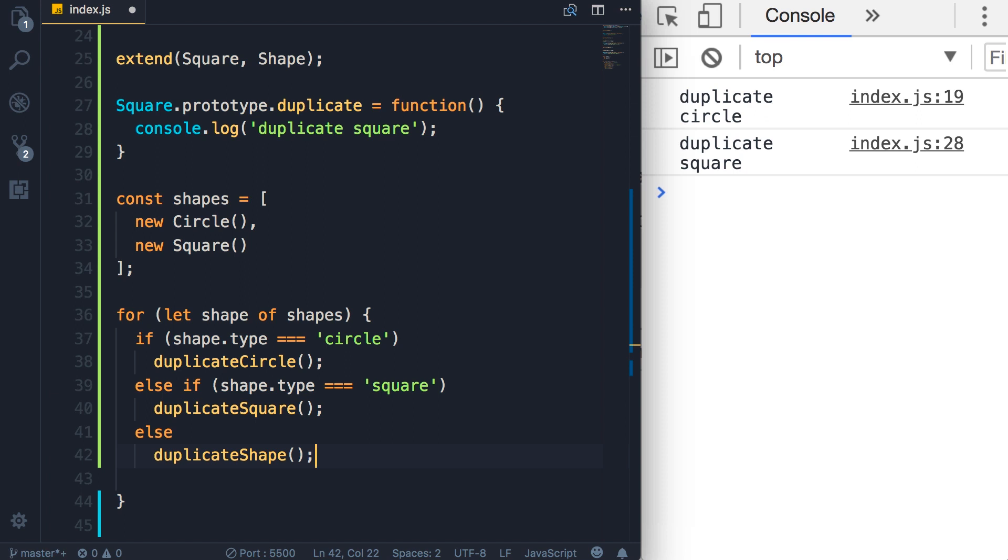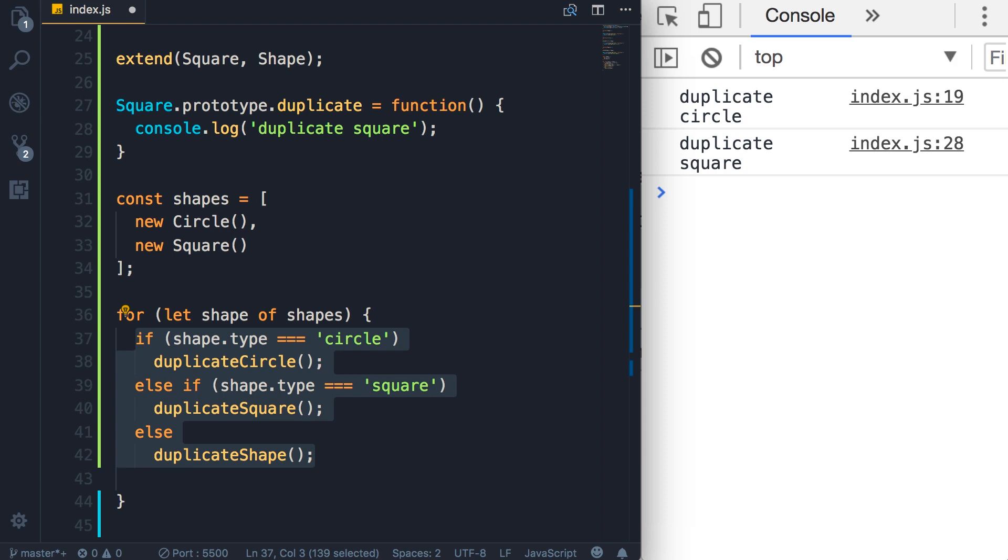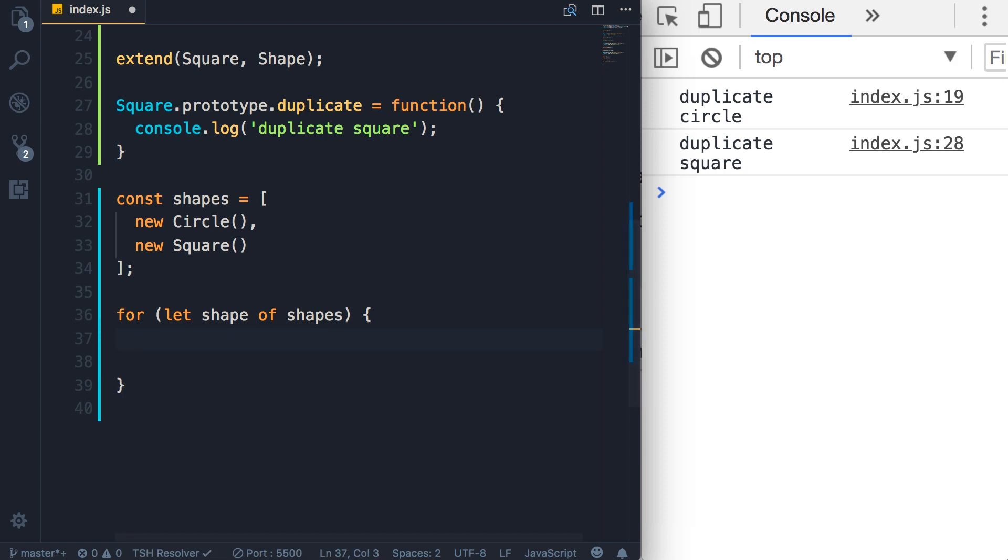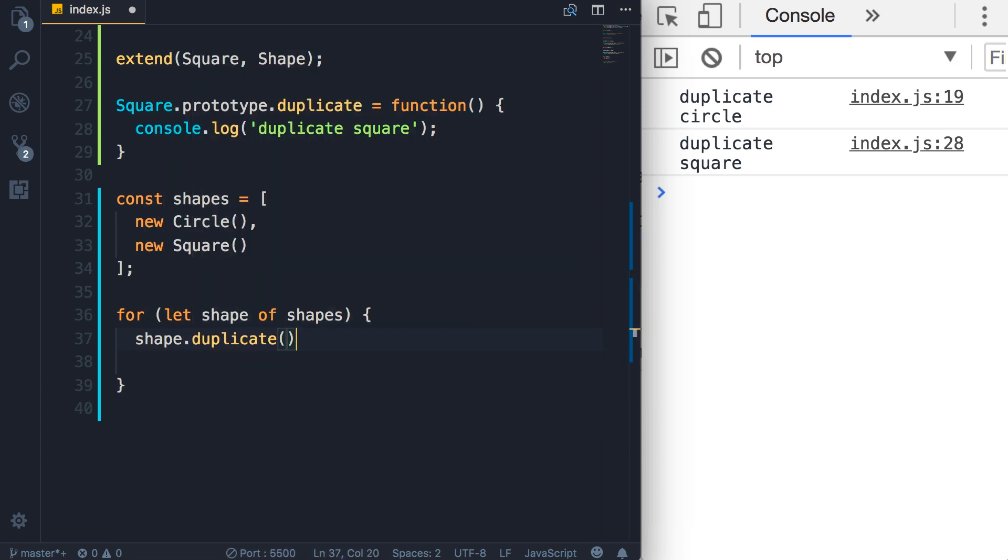So instead of all this, it would call shape.duplicate. And isn't that beautiful? So that's polymorphism in action.